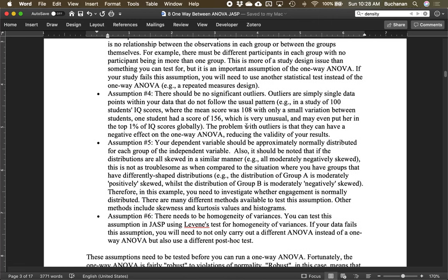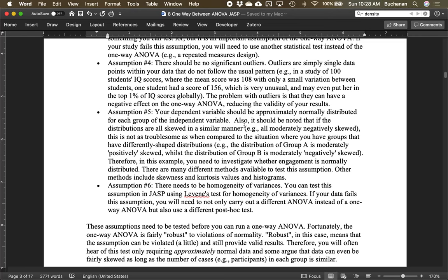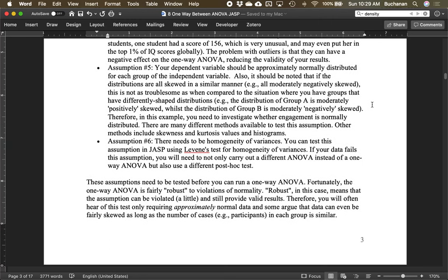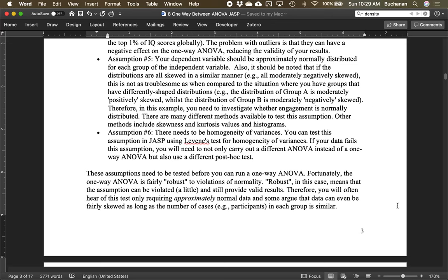Assumption four is checking for outliers by group — we'll add box plots and look for outliers within each group. Assumption five is that the sampling distribution should be approximately normal. We'd want each group, if skewed, to probably be skewed in similar directions. We test this on the variable itself and think about sample size. With larger samples, we can be more confident the sampling distribution will be normal, and it's okay if the actual sample data isn't perfectly normal.